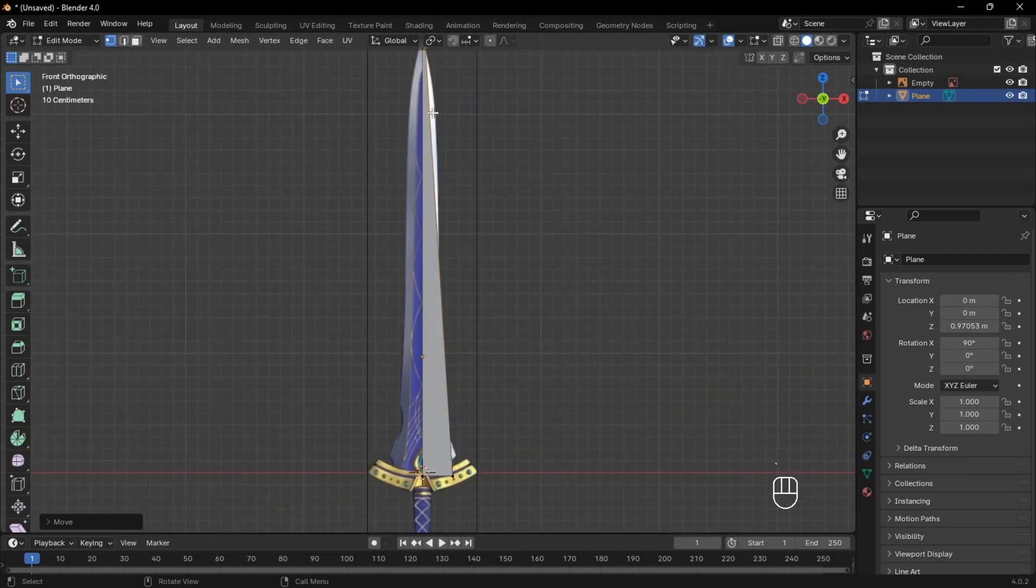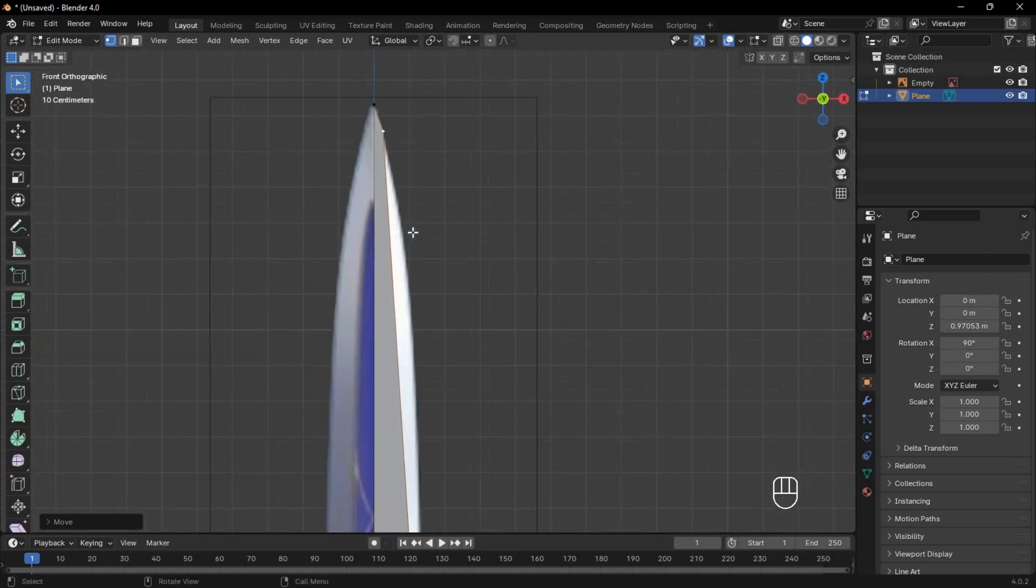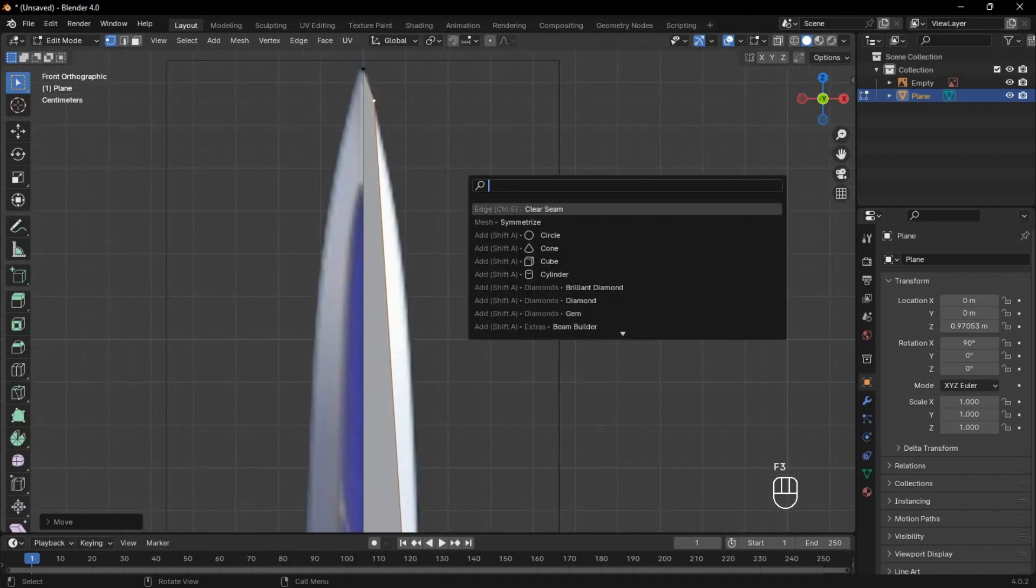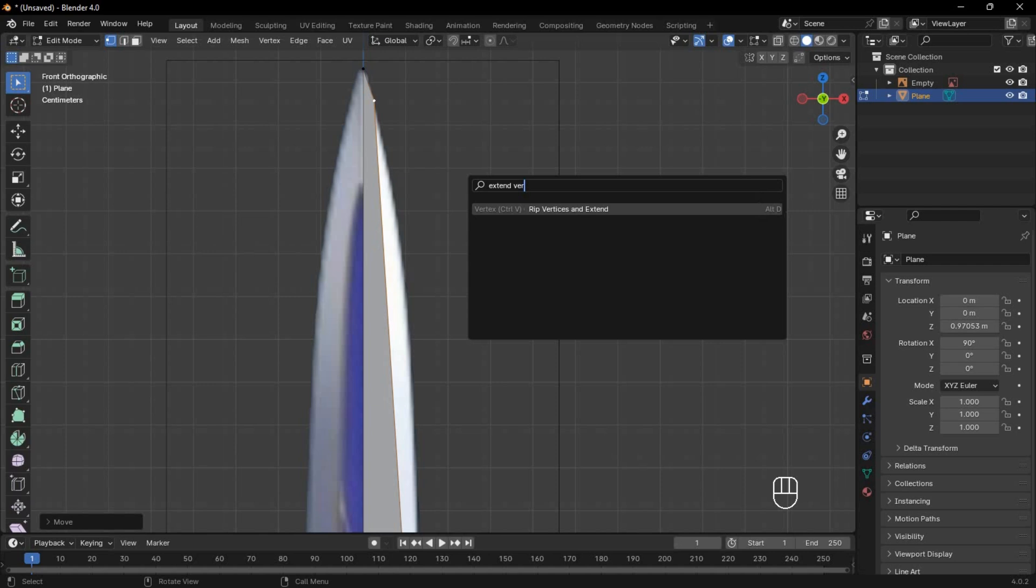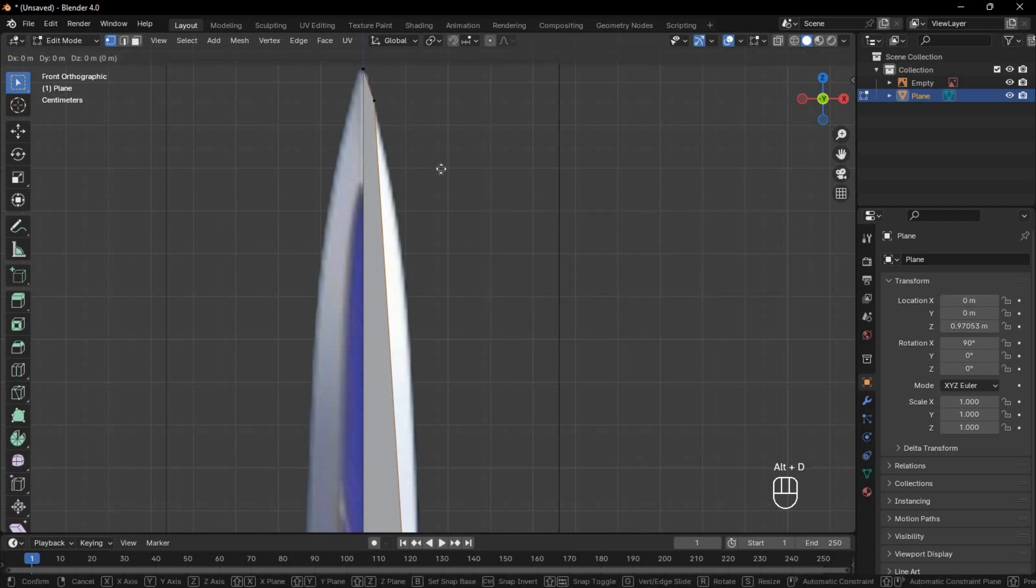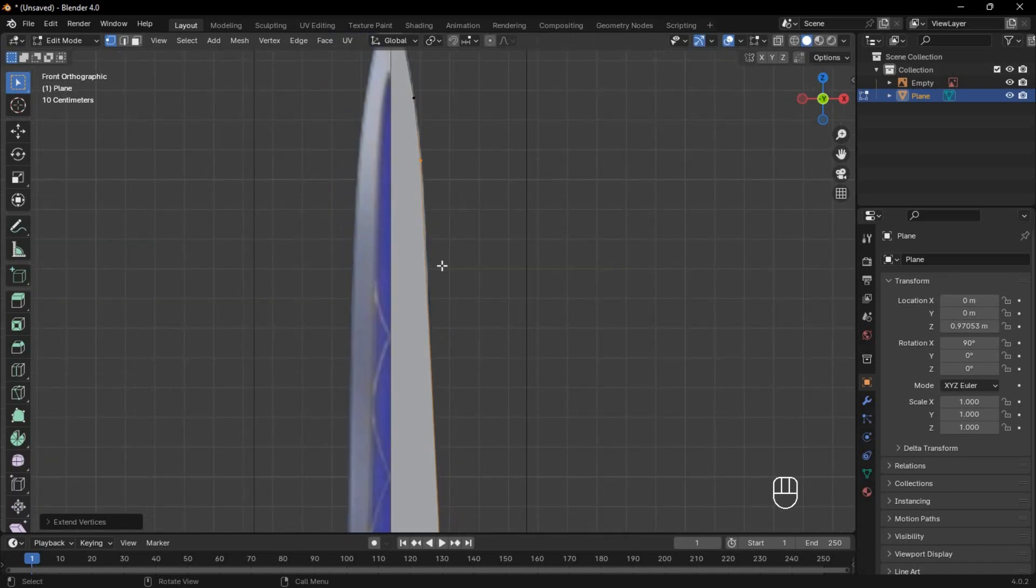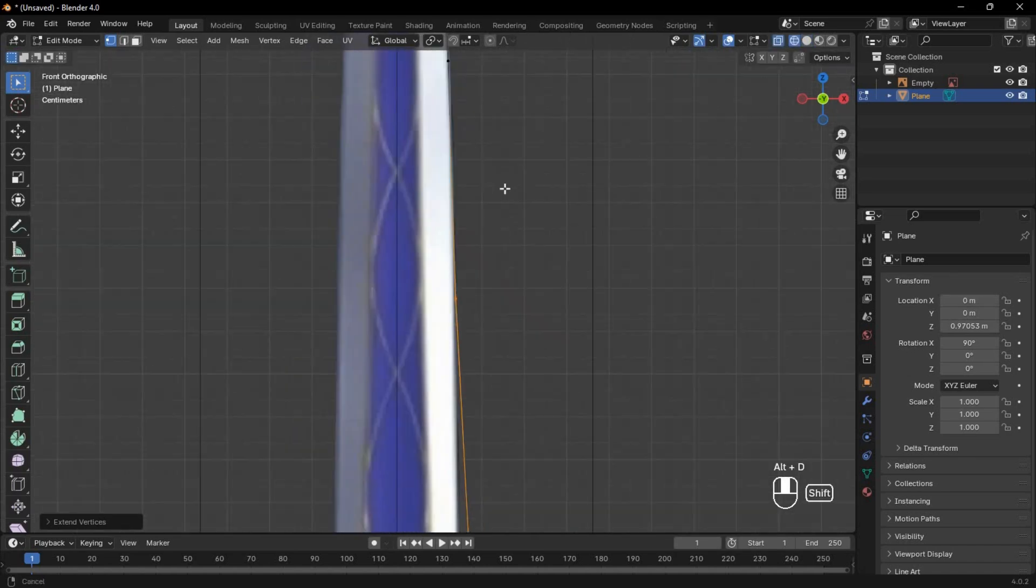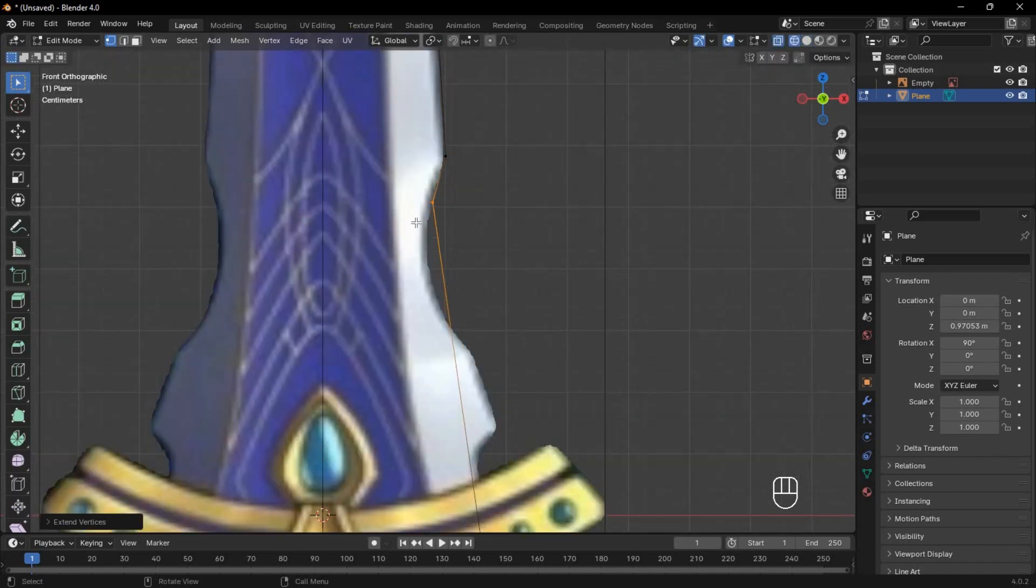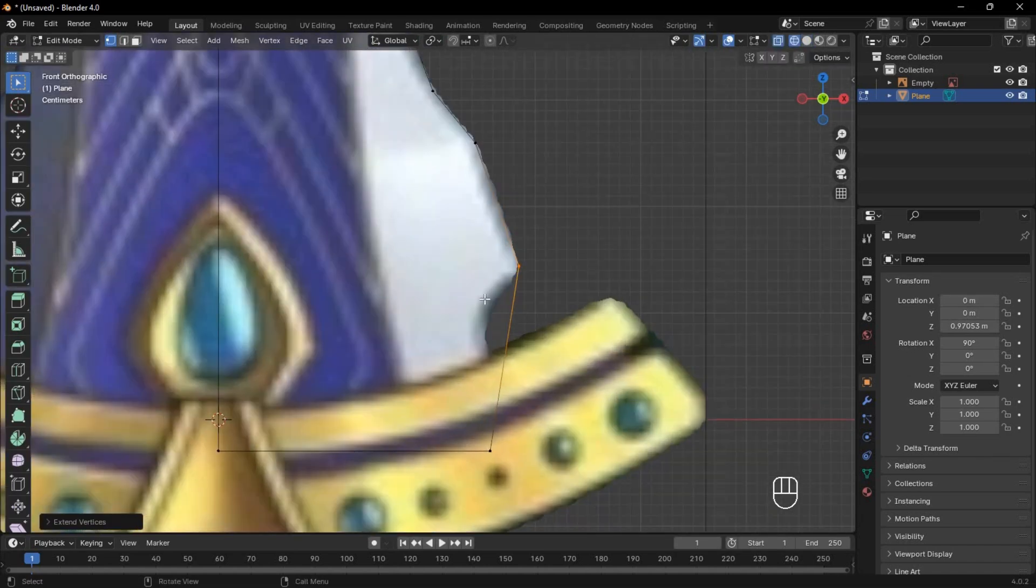Now, many people don't know about this tool I'm about to show you. Press F3 or spacebar and search Extend Vertex, and remember its shortcut. Then use that shortcut from the selected vertex to trace the shape you want. It automatically recalculates the other vertices to complete the shape.